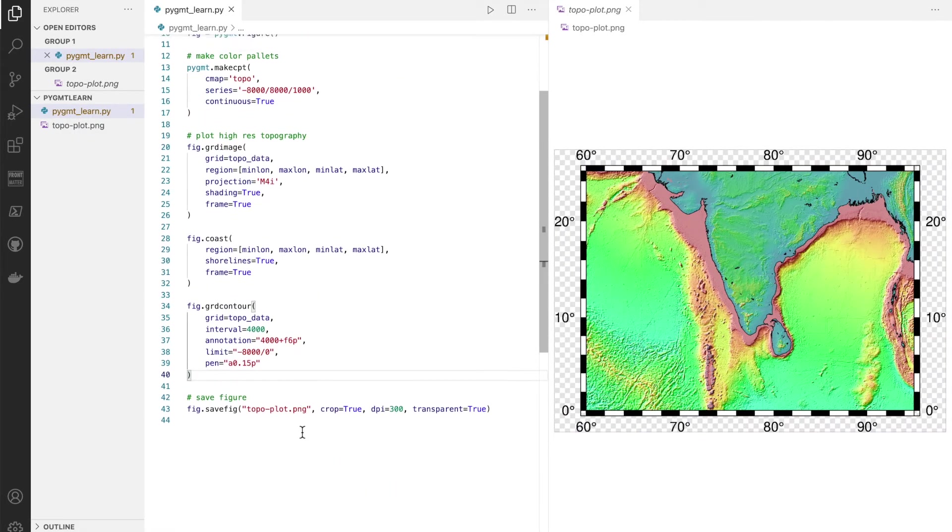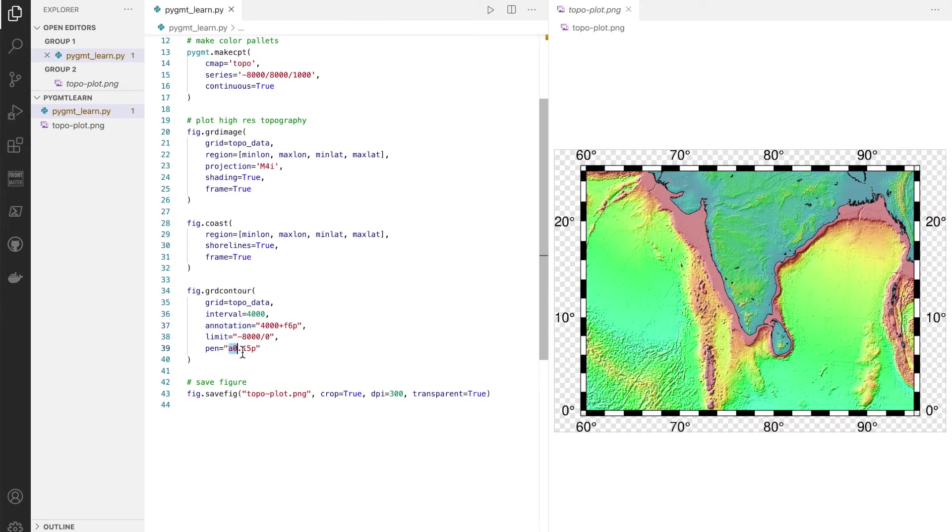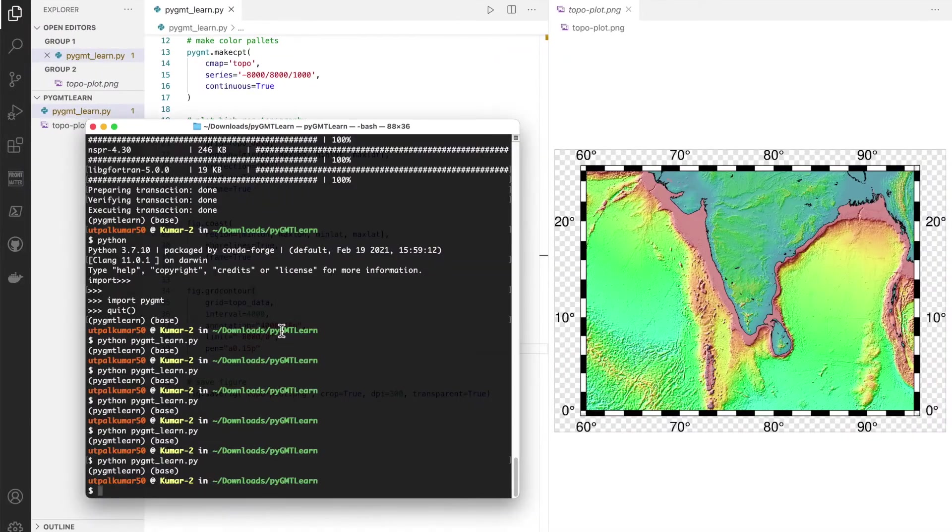We'll have contour lines we want to plot at every 4,000 meters, and we want to put the annotations as well as the thickness of them, the contour lines.